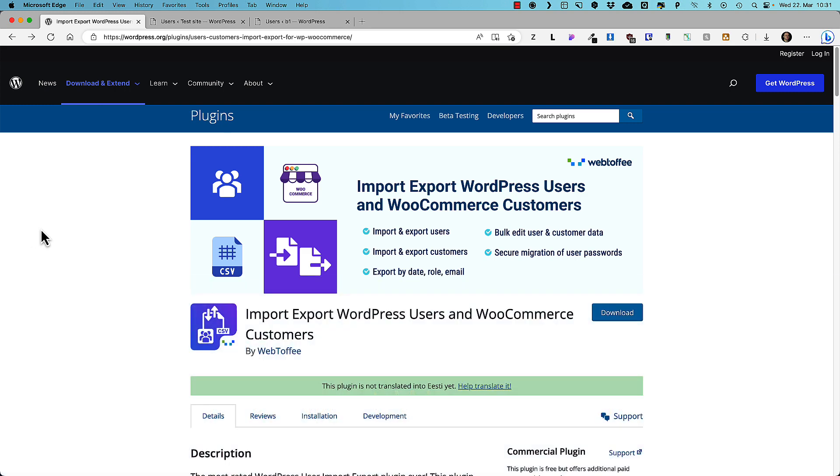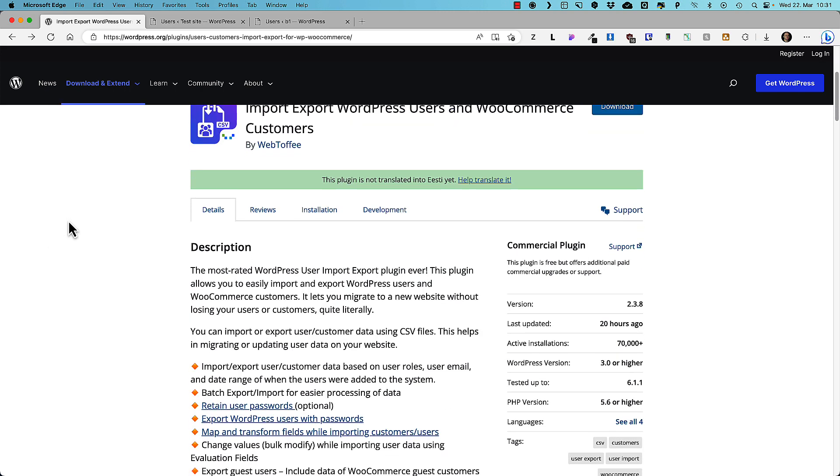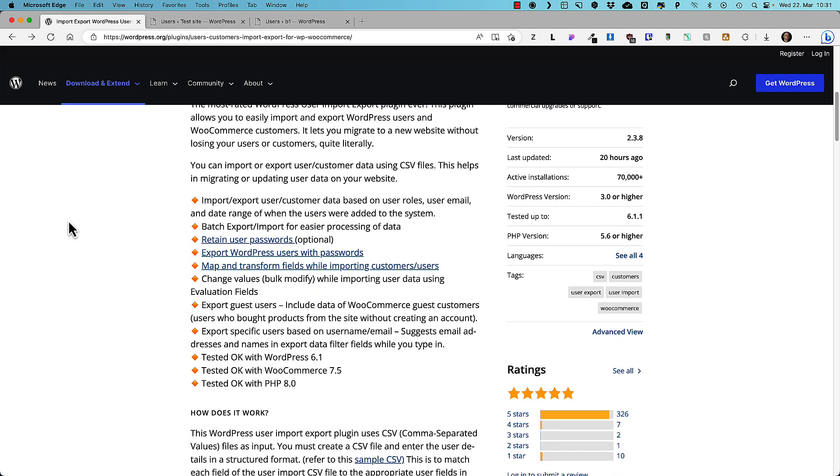And in order to do so we need to install a plugin called Import Export WordPress Users and WooCommerce Customers. The one you see on the screen right now. It allows us to import users based on the user roles, emails, date of range.